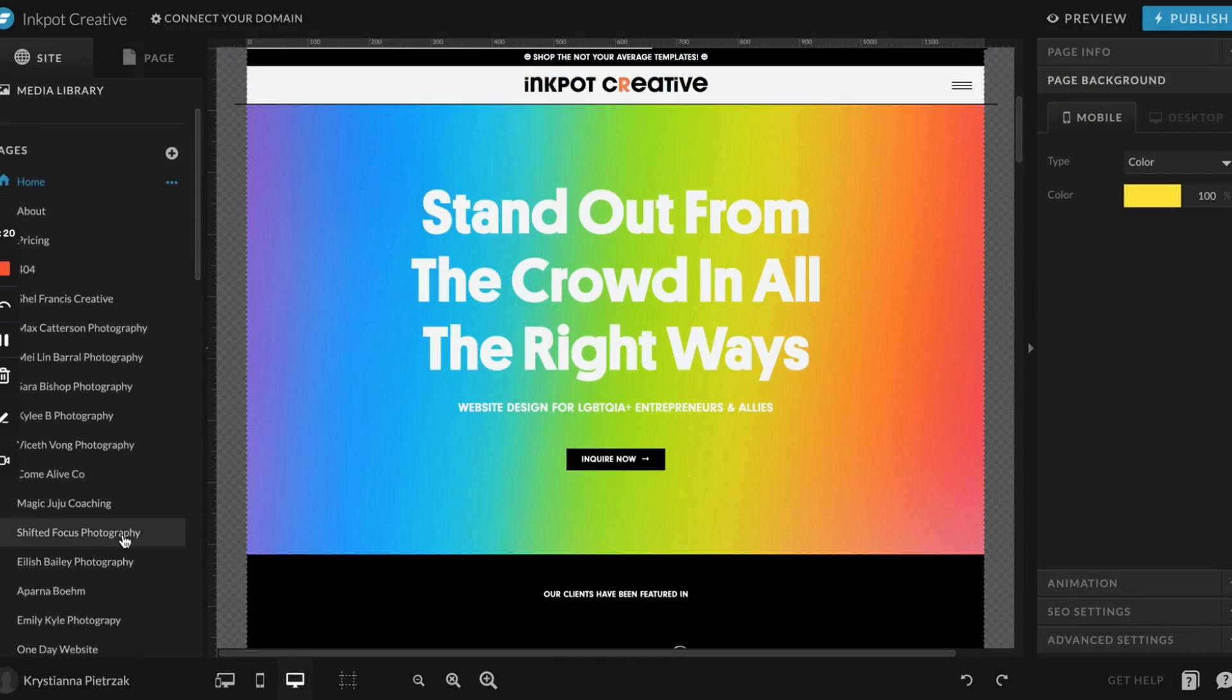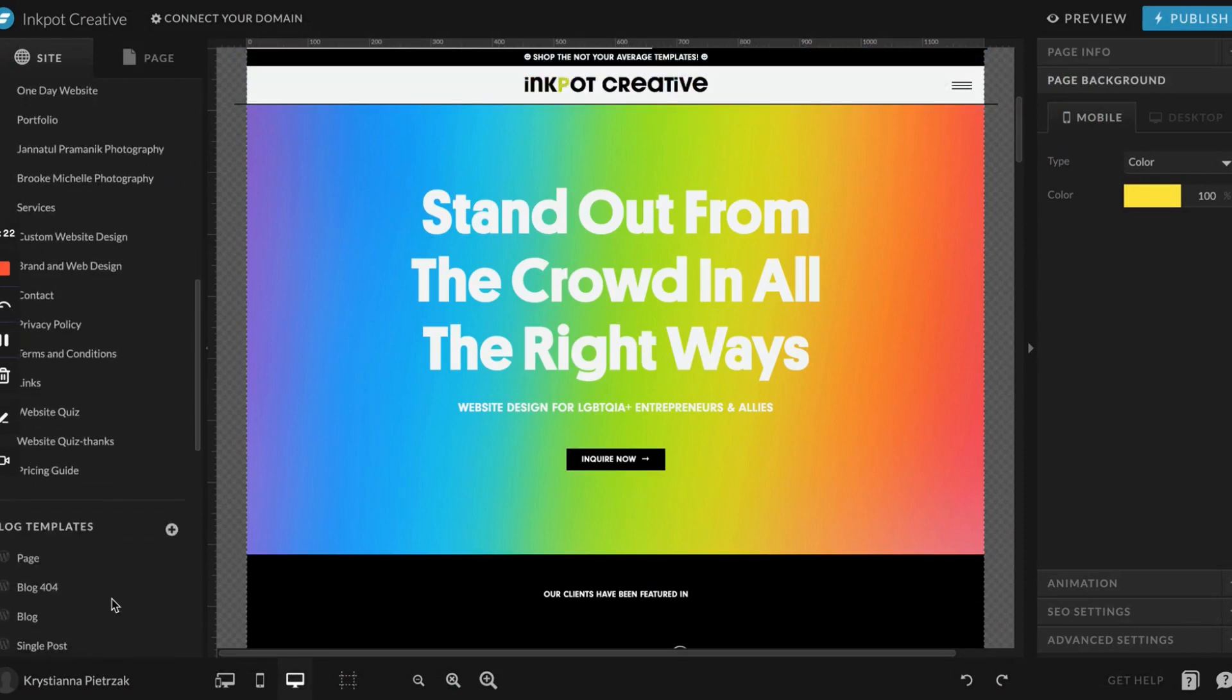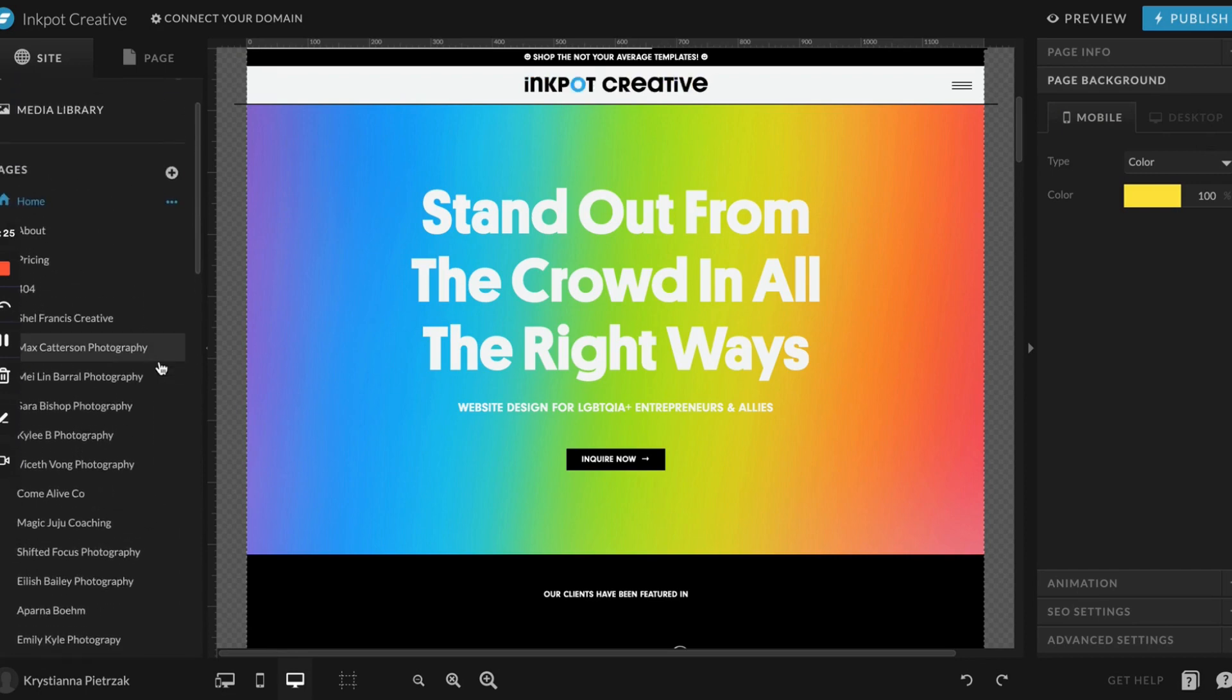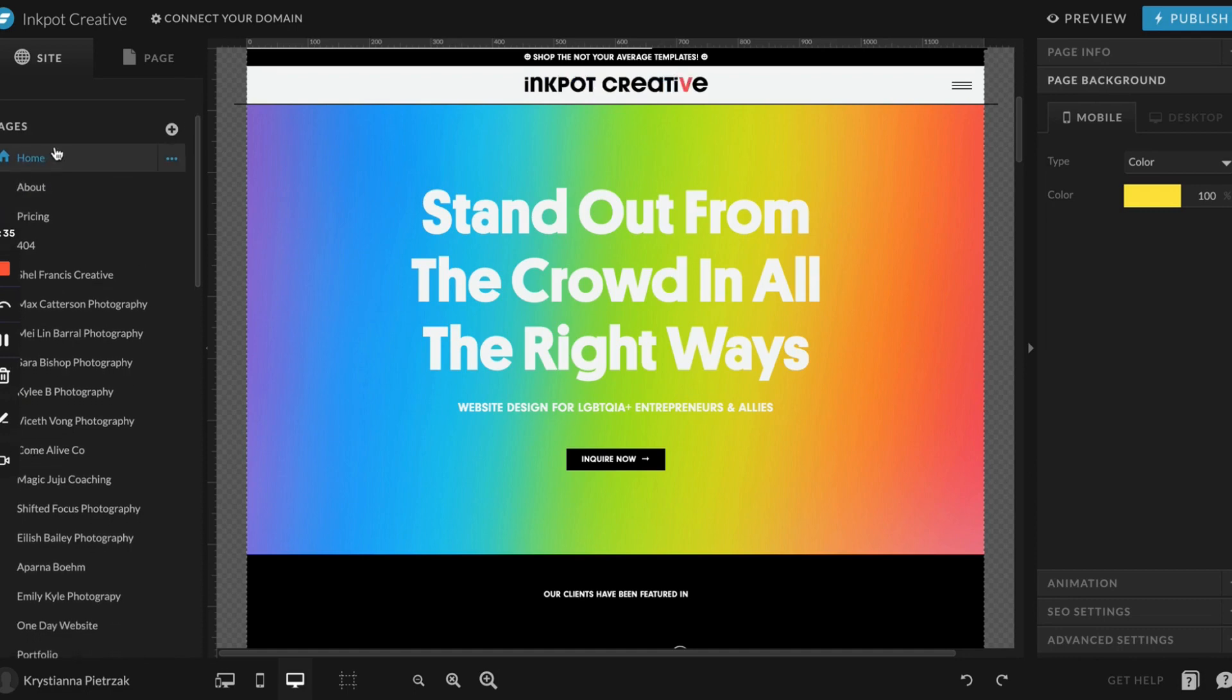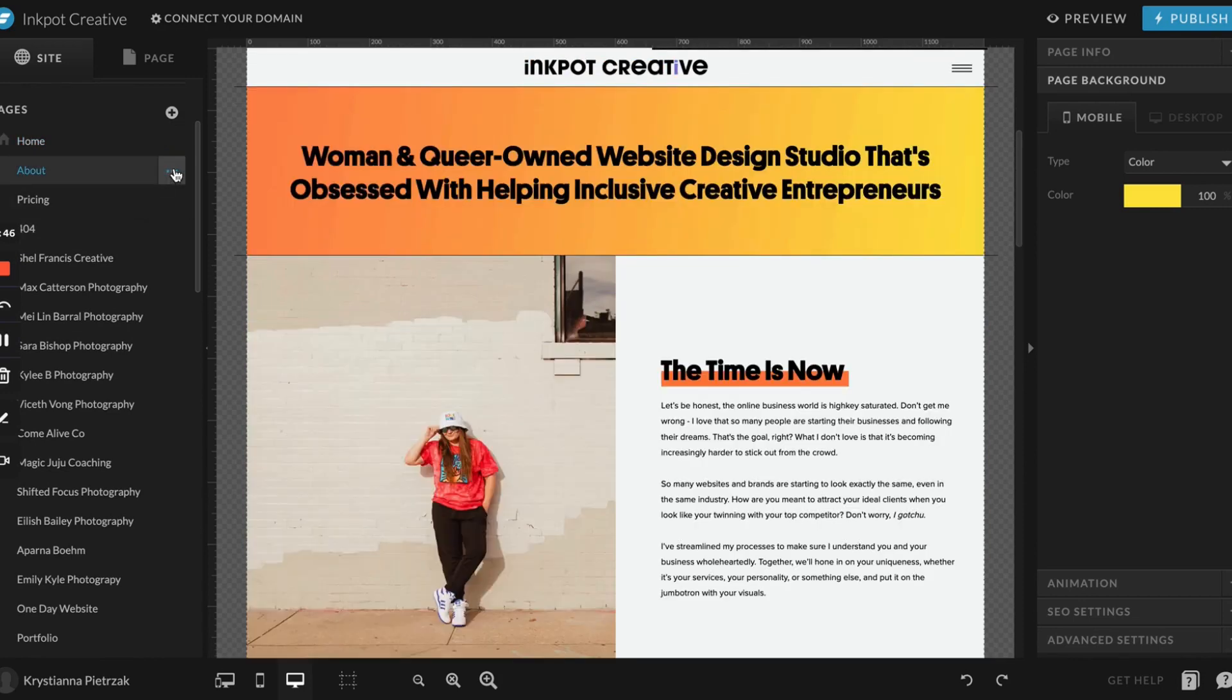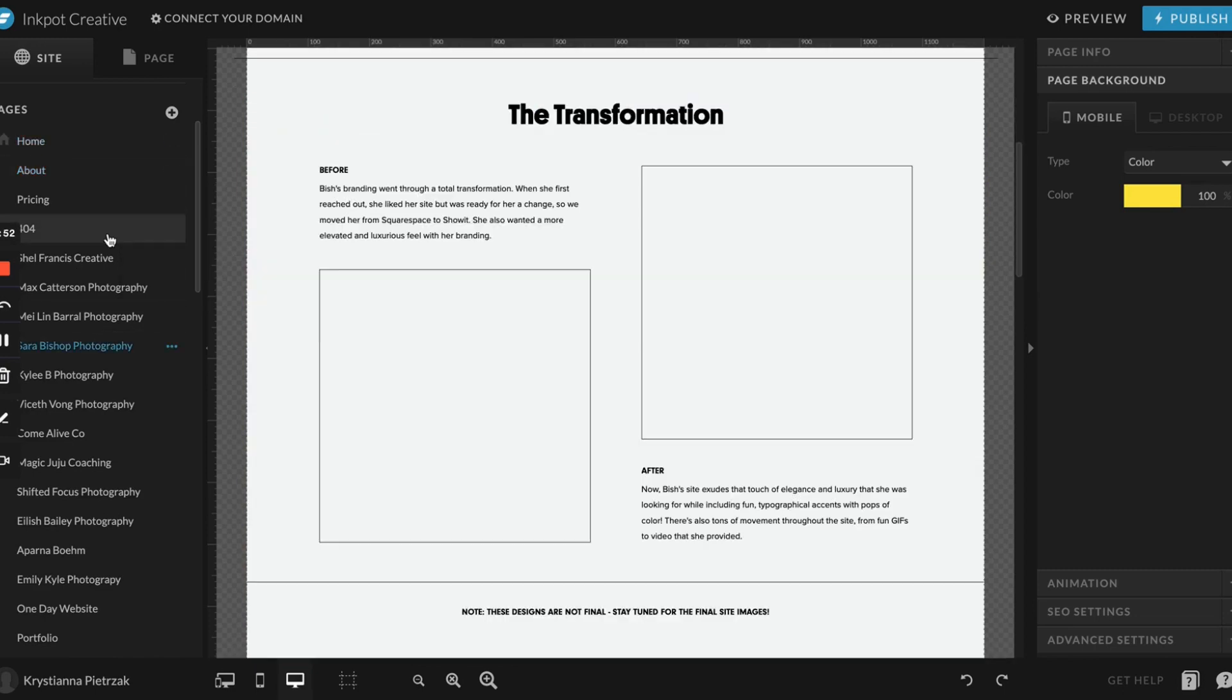This next section is where you're going to see all the pages in your site. Right now I have a crap ton of pages, but your template will have usually between five and ten depending on which one you purchase and how many add-ons you purchase. This is where you'll be able to see them all. You can see which page is set as your home page because it'll have this little home icon next to it. If you ever need to change that, for any reason, like if you want to throw up a coming soon page, click on a different page that you want to set as the home page, hit these three dots, and just click set as home page.